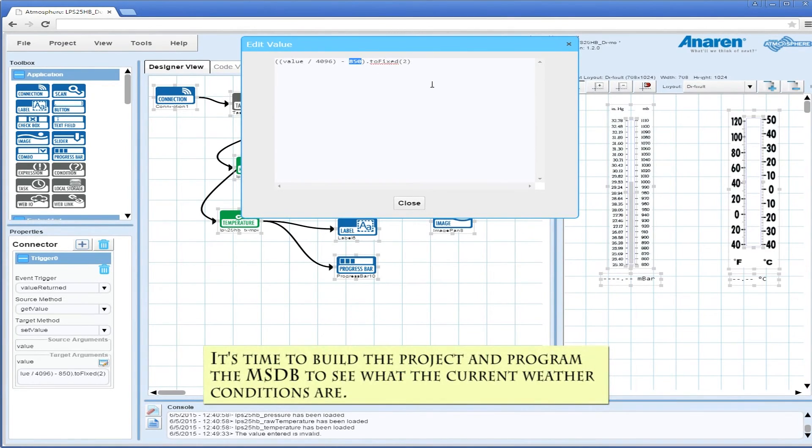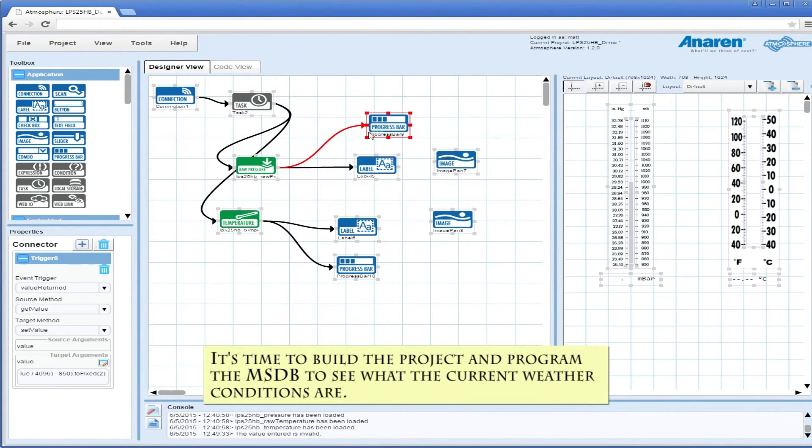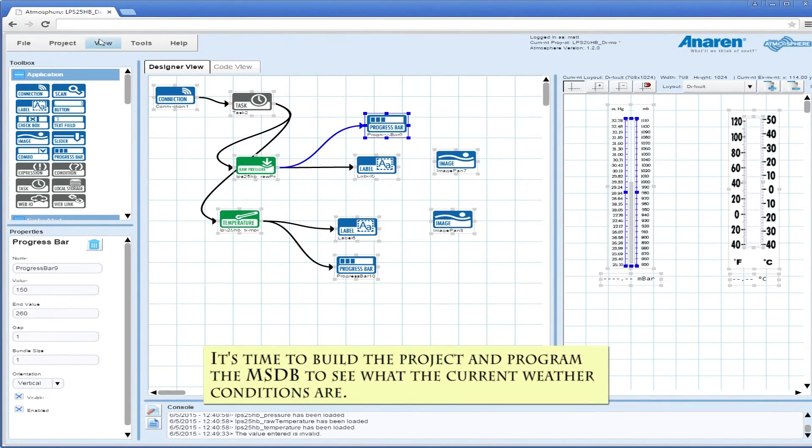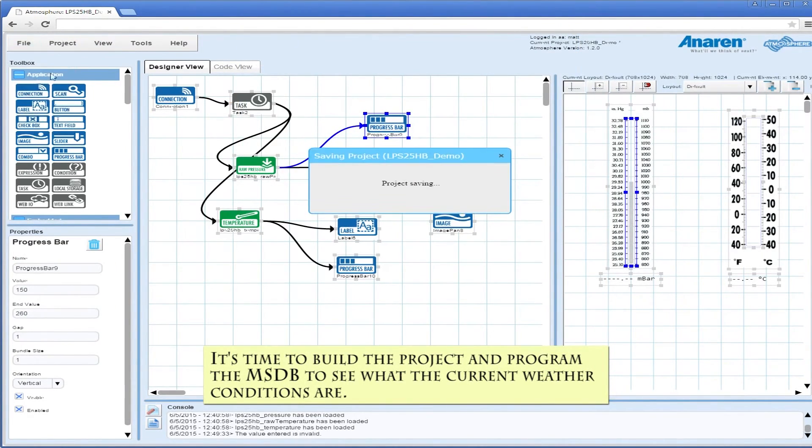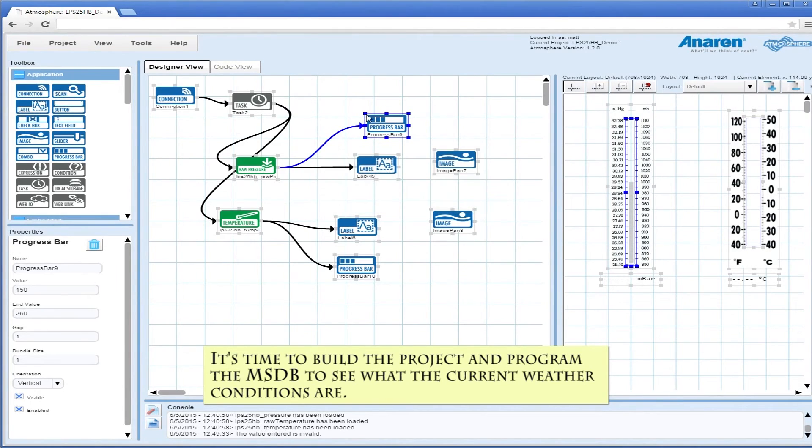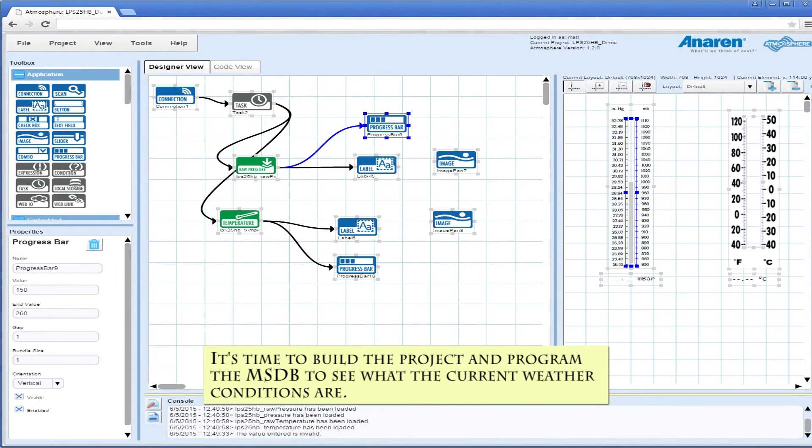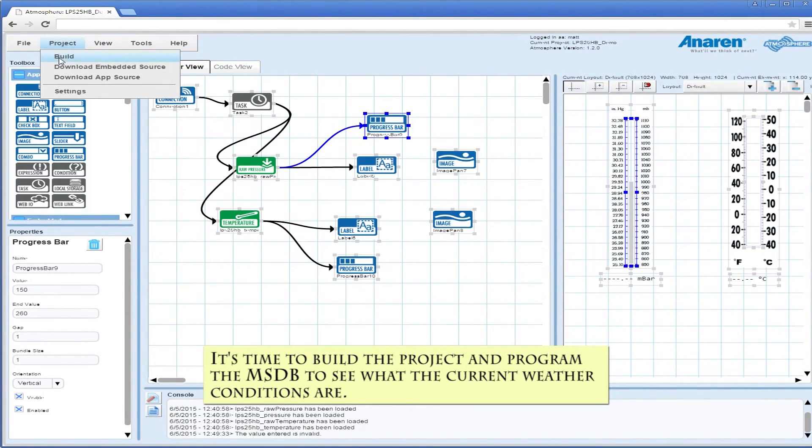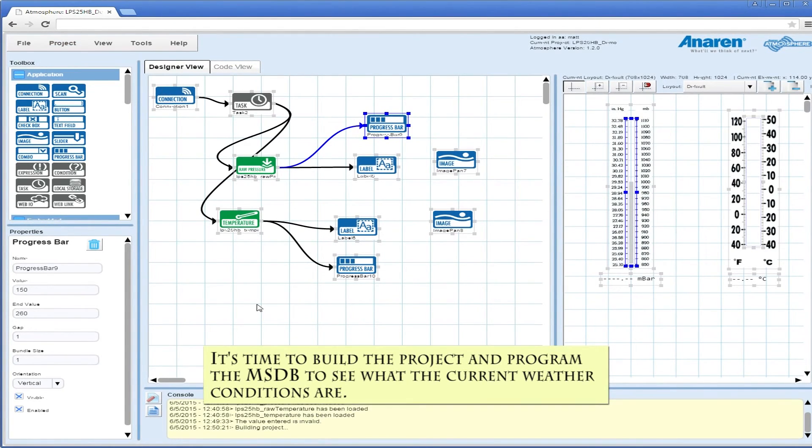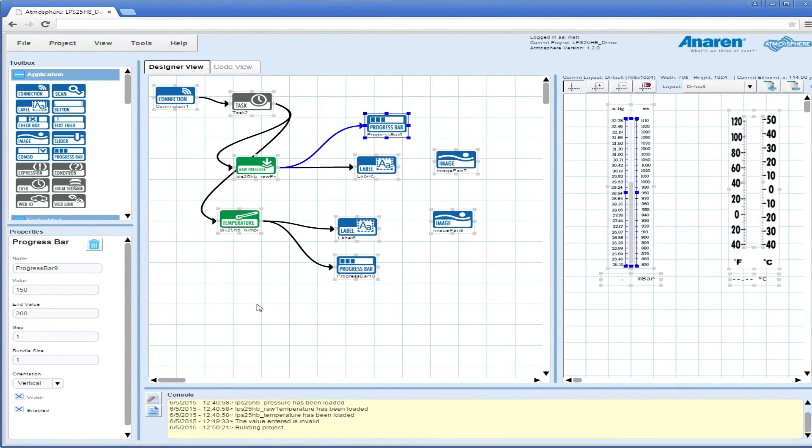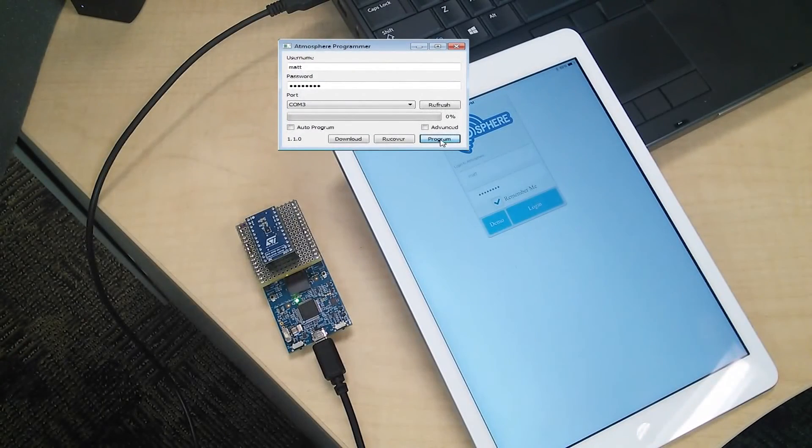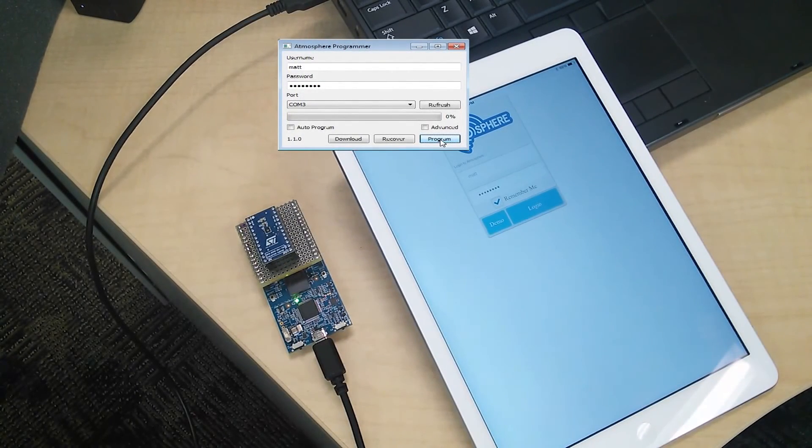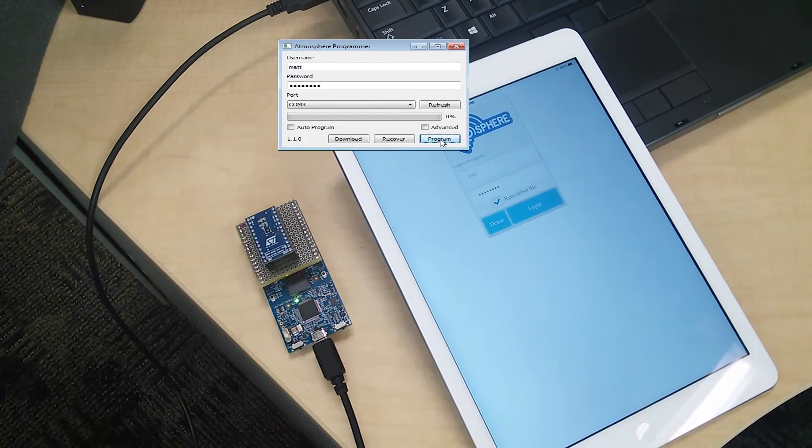Then we're going to build our project. Building the project makes it available on the mobile app tied into the user account that you built the project with. It also allows us to use the Atmosphere programmer to program the MSDB. There you can see the STMicro sensor is hooked up to our MSDB.